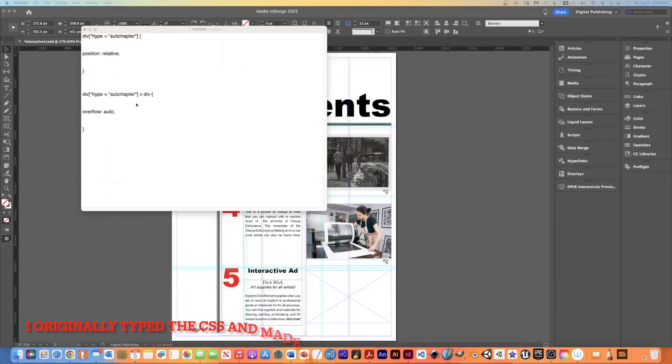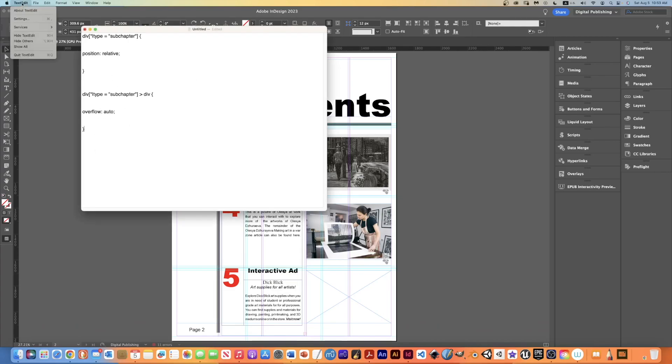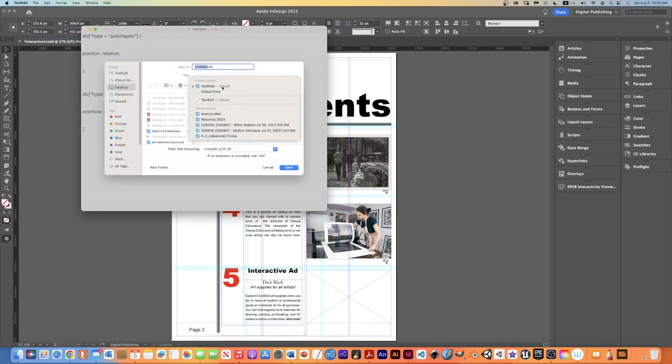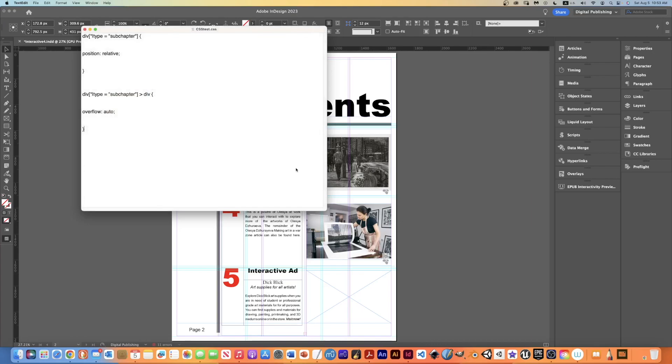I had some trouble with the CSS that I just typed, so what I did was I copied and pasted it just to make sure I have it all typed correctly. And let's save it now and see how it works. We're going to go file, save, and I want to put it in my ECAN Crusher folder, which is where the file is going to go to. I'm going to call it CSS test dot CSS. And I'm going to click save now, and hopefully that's saved correctly.